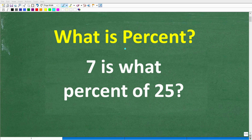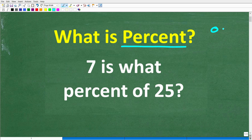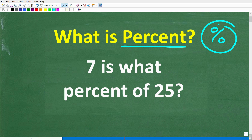So how well do you actually understand percent? If there's one math skill that you definitely must have, that is how to solve percent problems. What we're going to be doing in this video is solving this problem right here: 7 is what percent of 25?